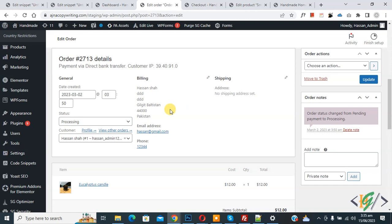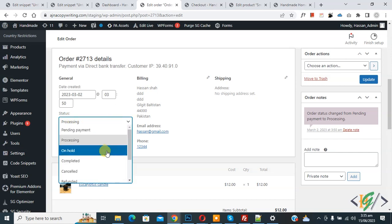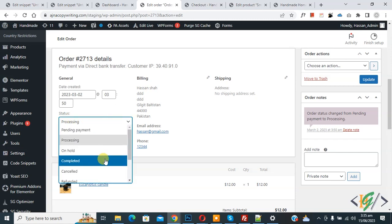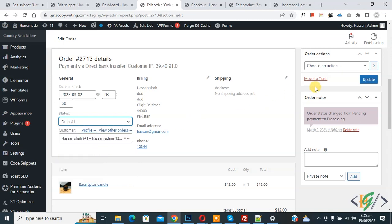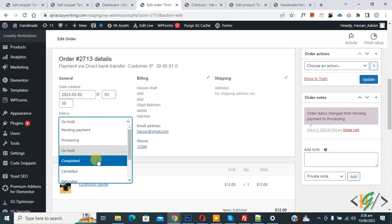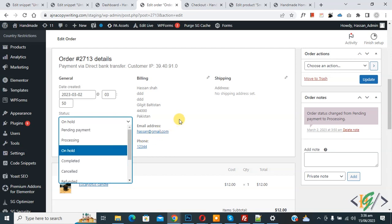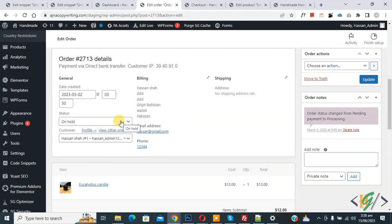Now we are on the order page and you can see the status processing dropdown. You can see different statuses — when you change status like 'On Hold' and click Update, an email is triggered and sent to the user. But if you have a custom order status, when you select it, the email does not trigger. First, we are going to create a custom order status.